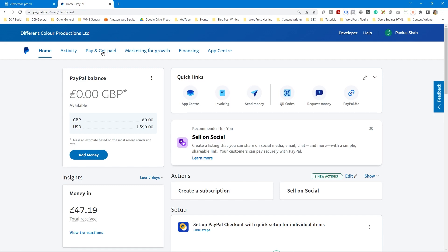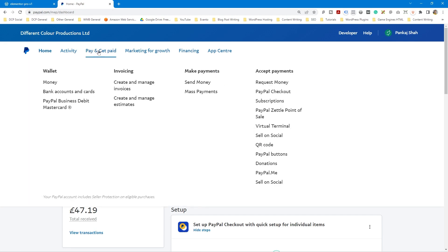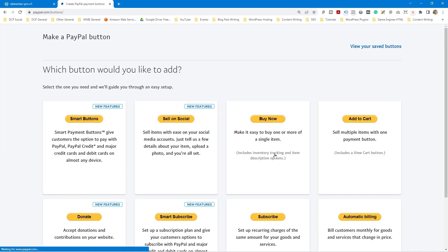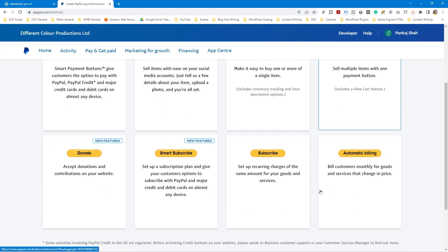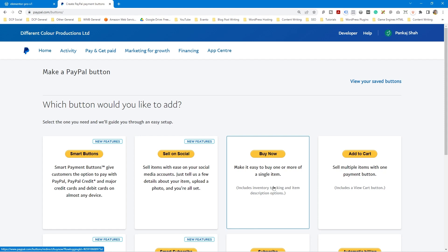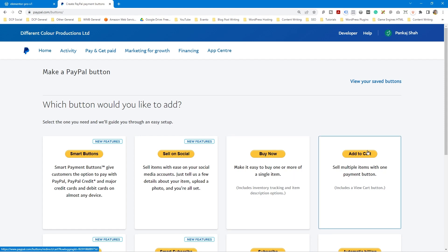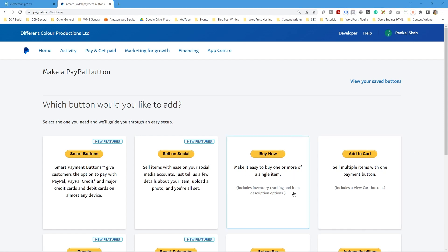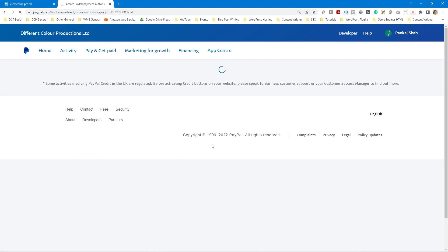Click 'Get Paid' and then go to 'PayPal Buttons.' There are lots of different button types — I'll make different tutorials explaining each one — but today we're going to focus on the buy now button. Let's click on the buy now button option and it will take a few seconds to load up.